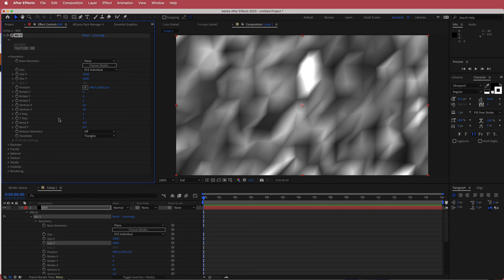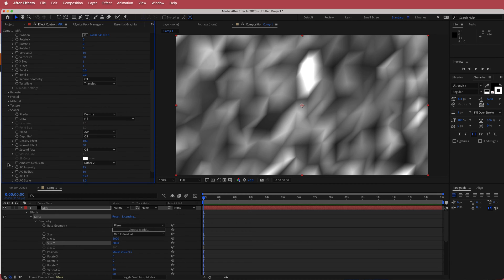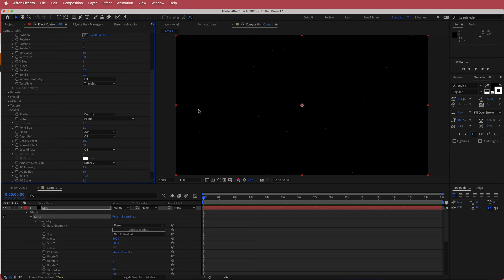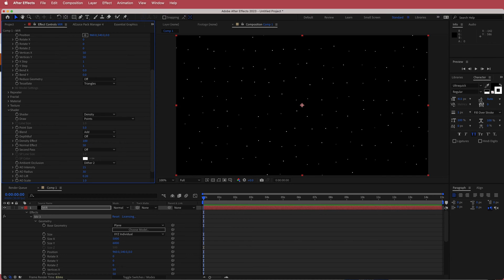What we need to do is come down to the shader settings and change the draw value to points — now it will turn into dots. While we're here, I'll increase the point size to about 5 so we can see them, and bump the normal effect up to about 80.